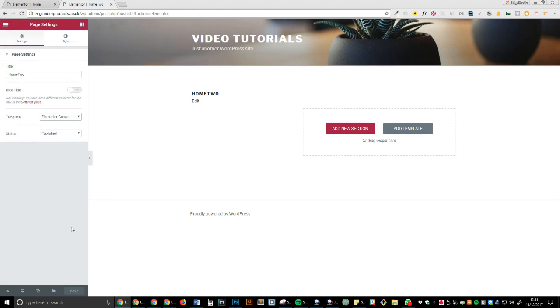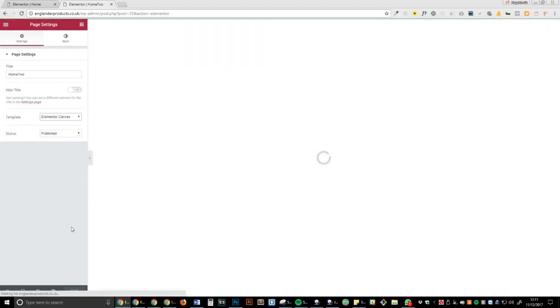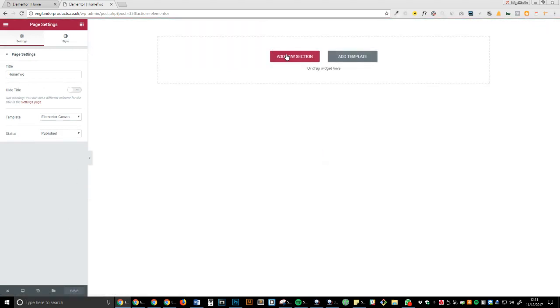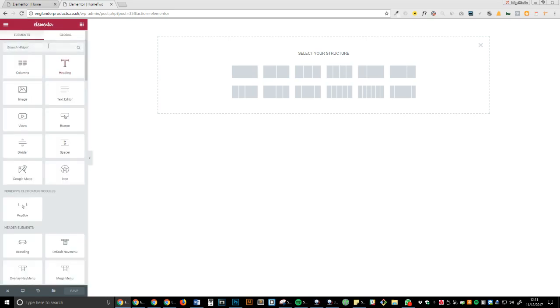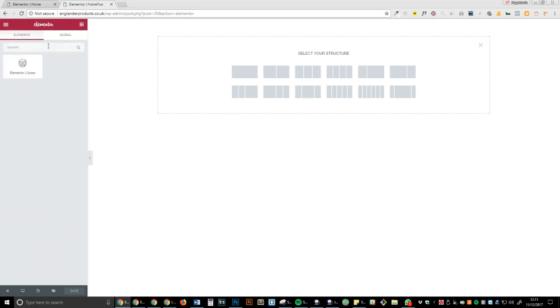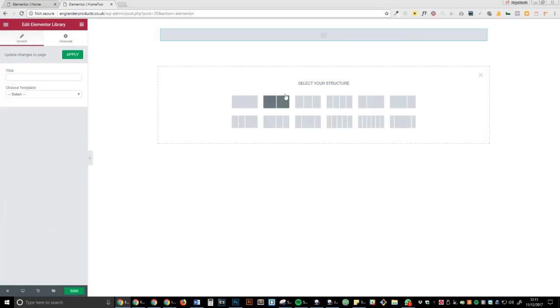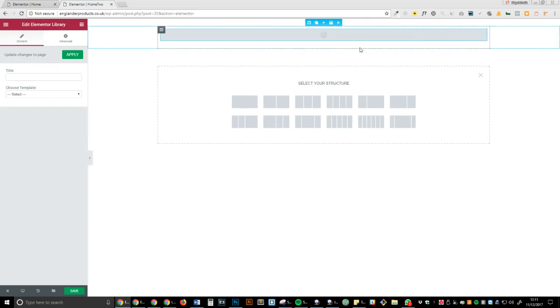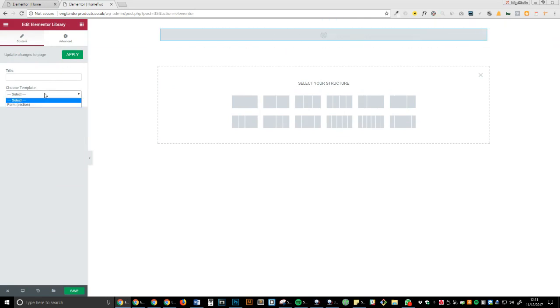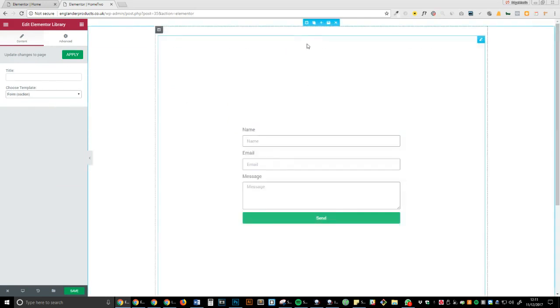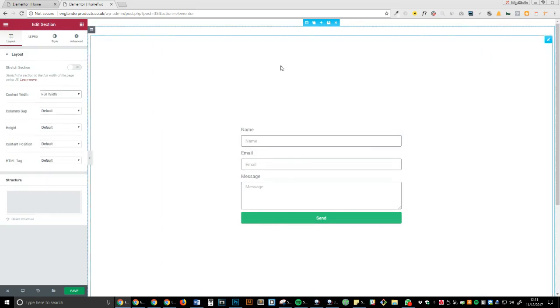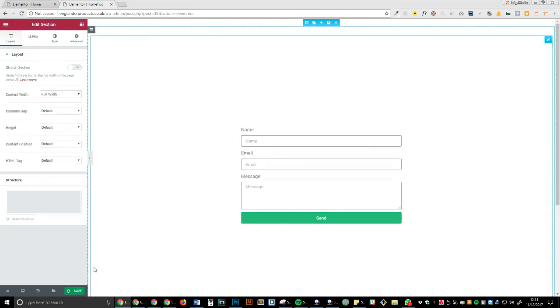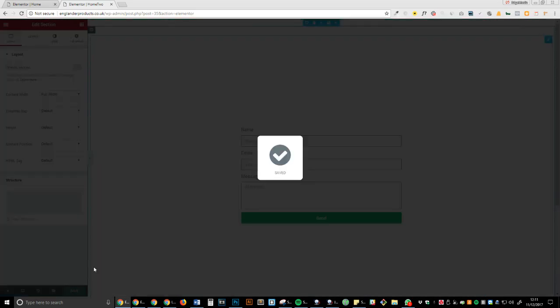And now let's go into Elementor library. Okay, choose template, form, I'm just going to insert it. Okay, now save. Now what we've got...